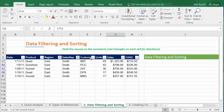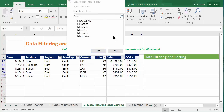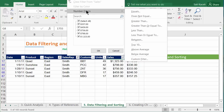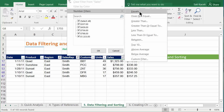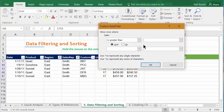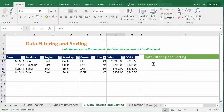You can also filter by a specific numeric value. Under Number Filters, you can choose to show the top 10, above average, or values greater than a specific amount — for example, greater than 400. Filters can be combined, so you can have multiple filtering options within the same data. Play with it — filtering is one of the key features of Excel beyond the very basics.